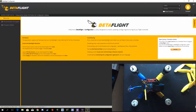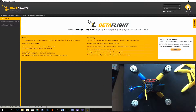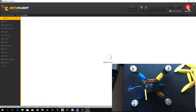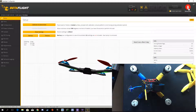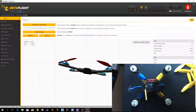There are a couple of things you need first. You have to make sure you are running Betaflight 3.2 to get that mode working.